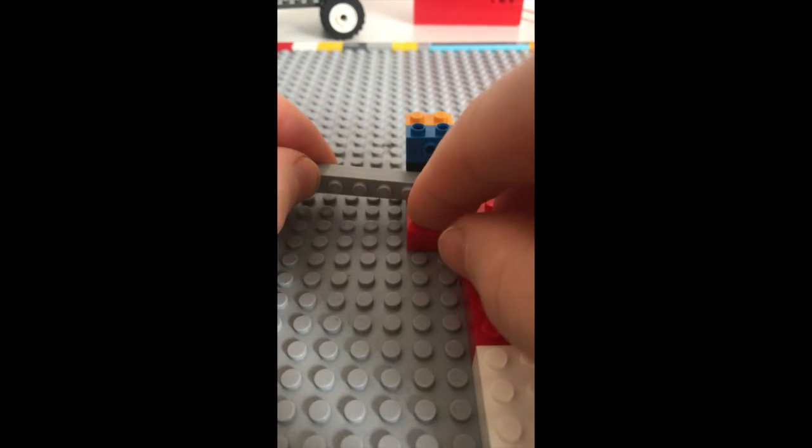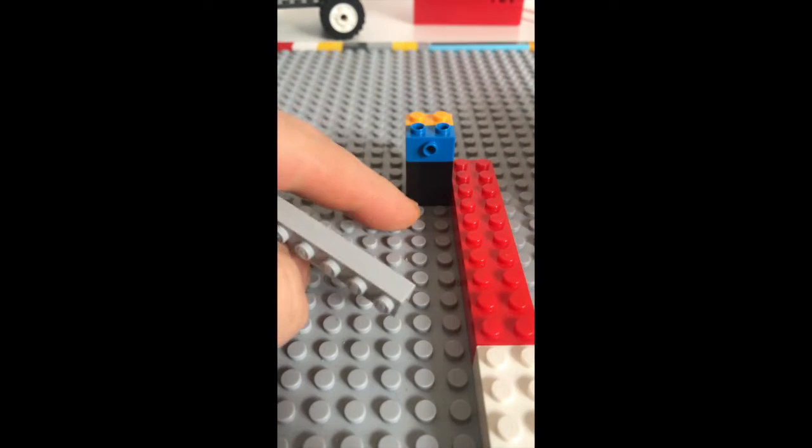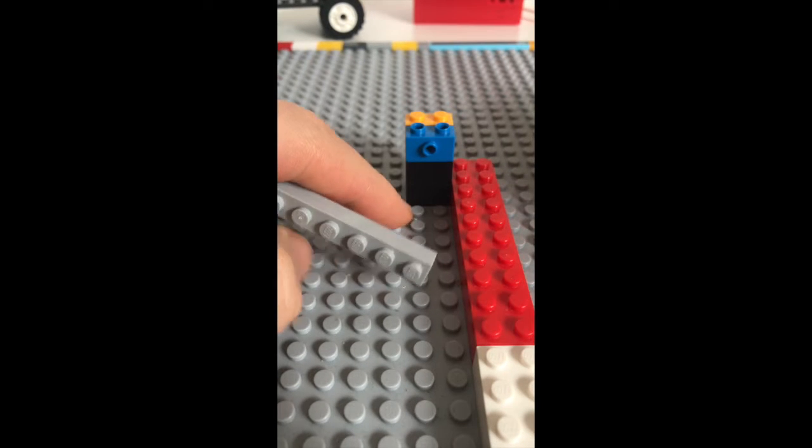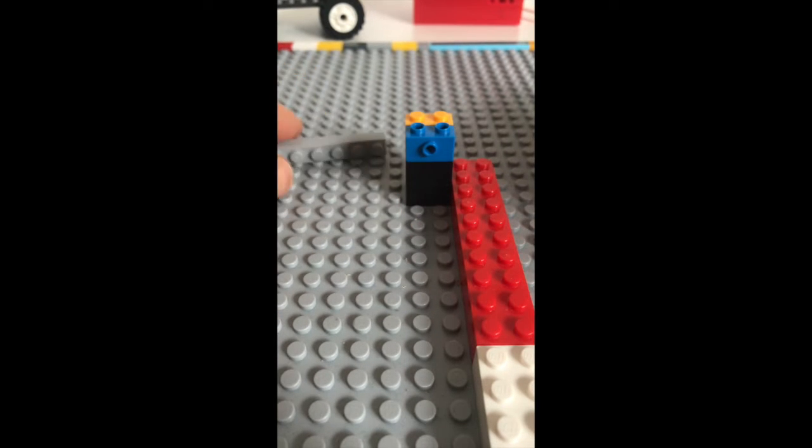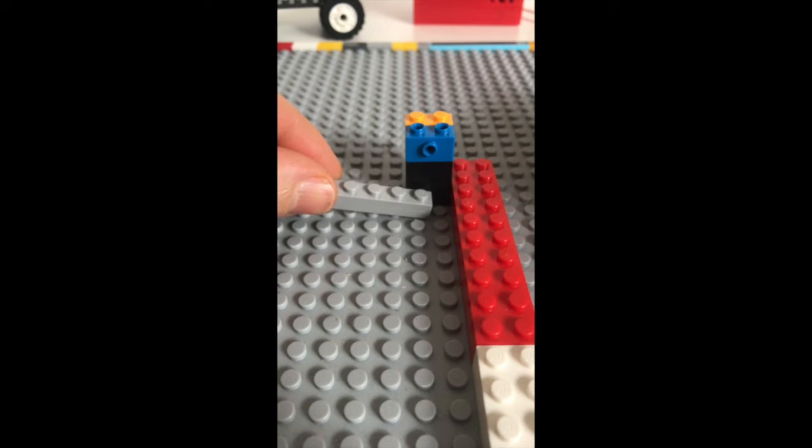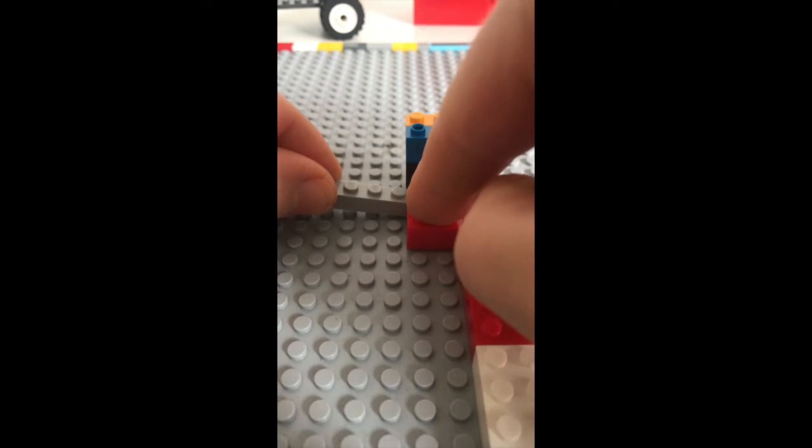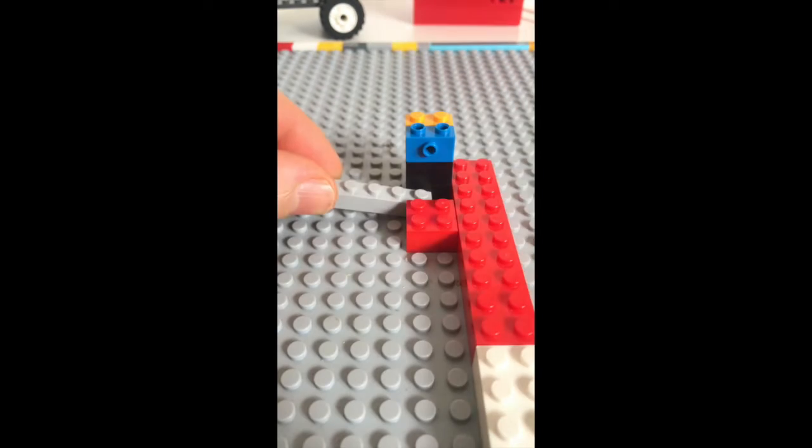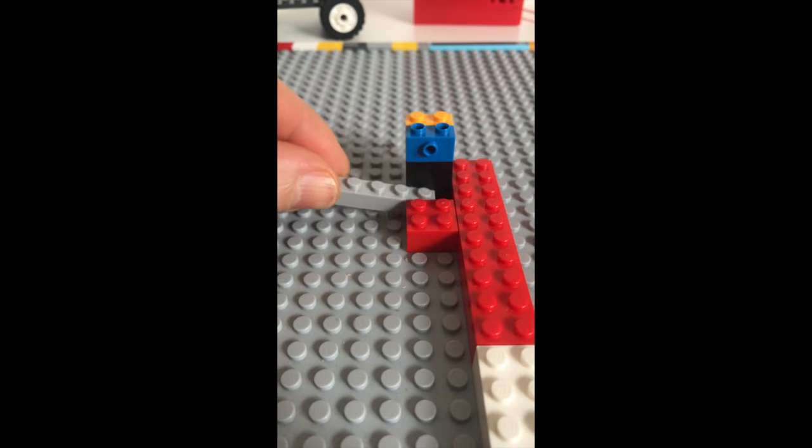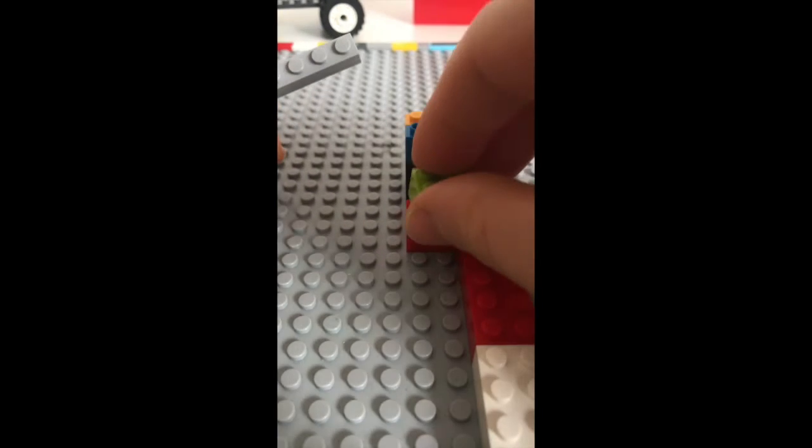Now the next step is to put another square block in front. We're gonna skip one dot, and then you're going to stack up two square blocks before you connect the arm.